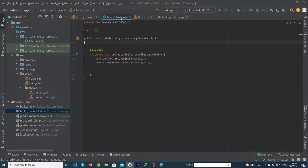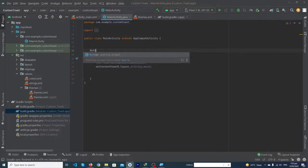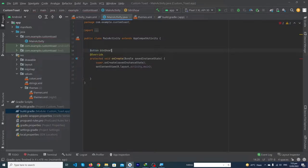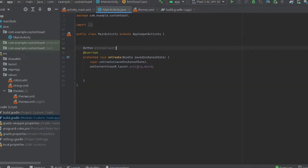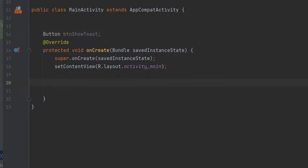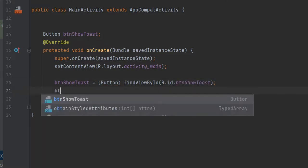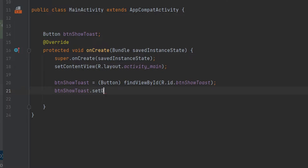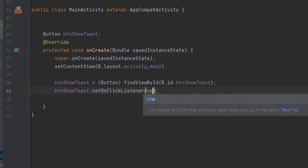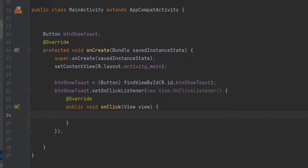Give an ID to your button — I'm going to give it 'btn_show_toast'. Copy this button name and open your MainActivity. Type: Button btnShowToast; and inside your onCreate method, initialize this button: btnShowToast = (Button) findViewById(R.id.btn_show_toast); Then add: btnShowToast.setOnClickListener(new View.OnClickListener).